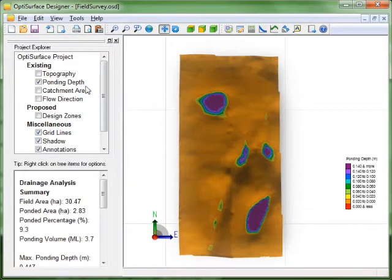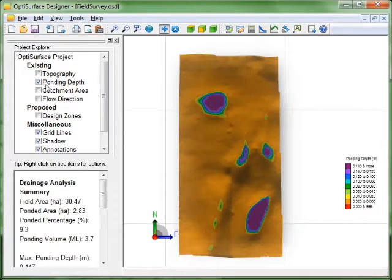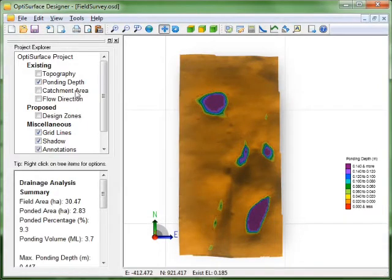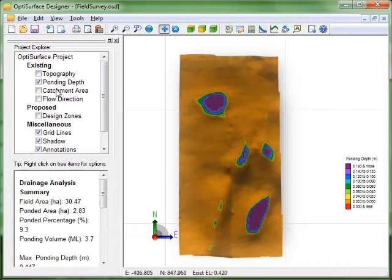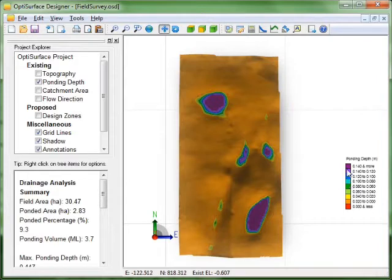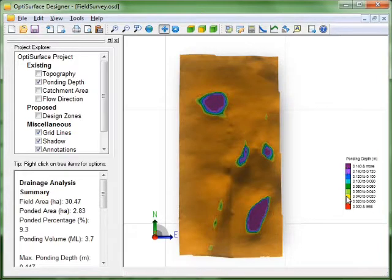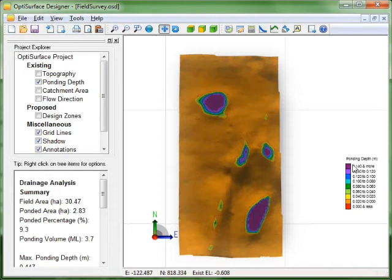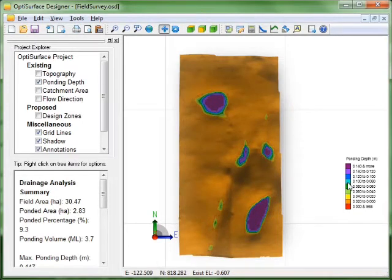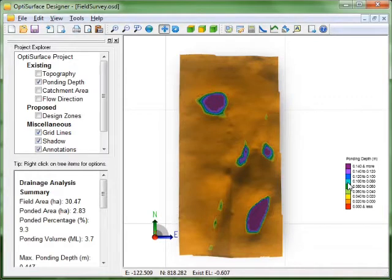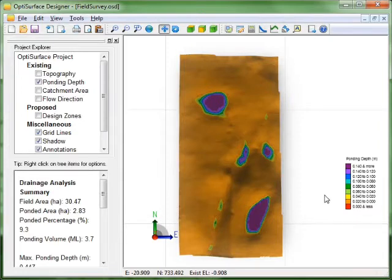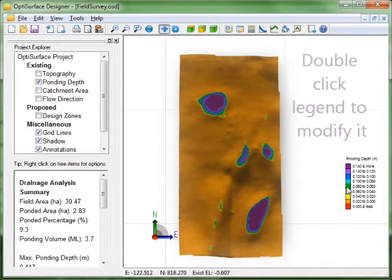We end up with a few more items in our project explorer here. Ponding depth for existing surface. Catchment area and flow direction. So we're looking at the ponding depth map here. The purple is depth above 140mm which is half a foot. And the brown areas are less than 20mm of ponding or virtually no ponding.